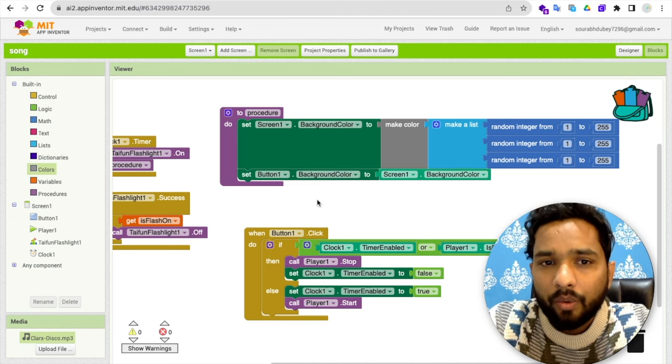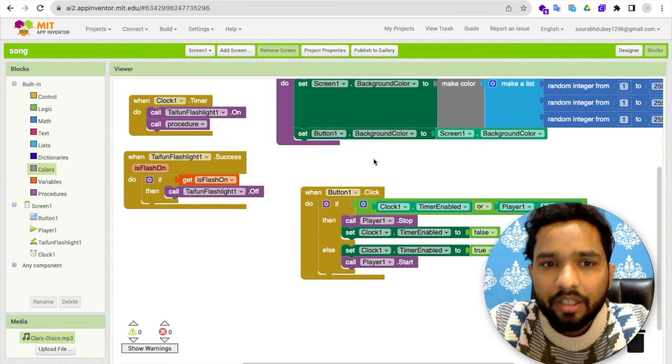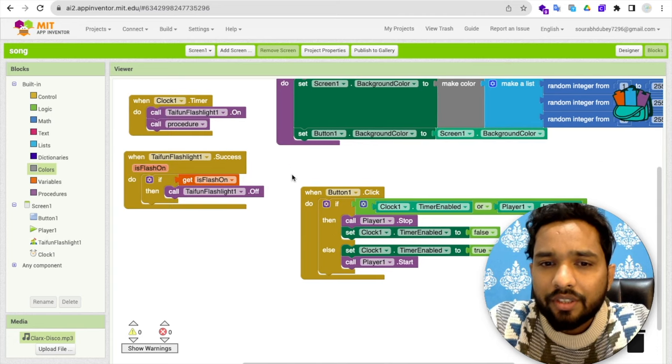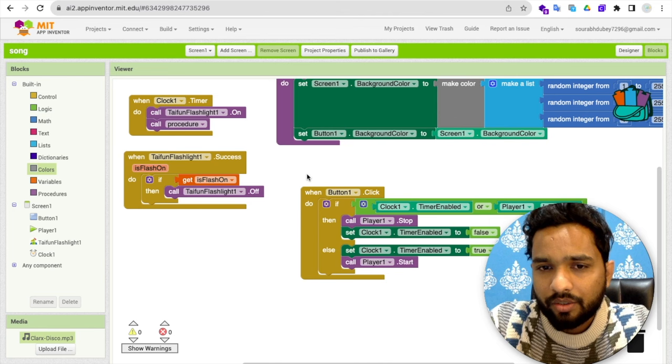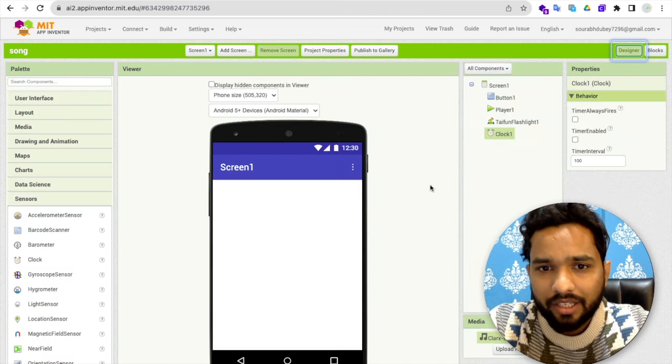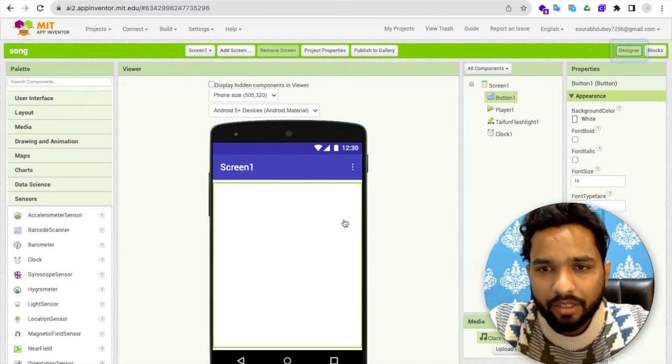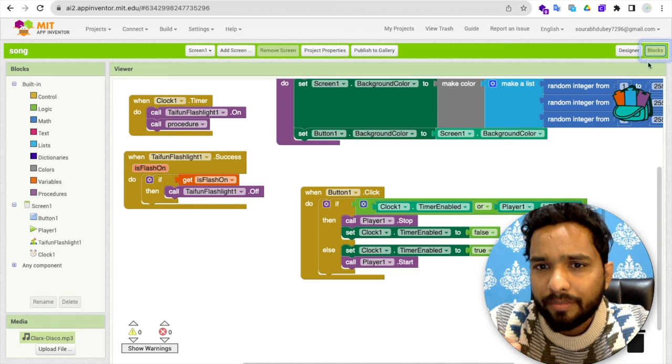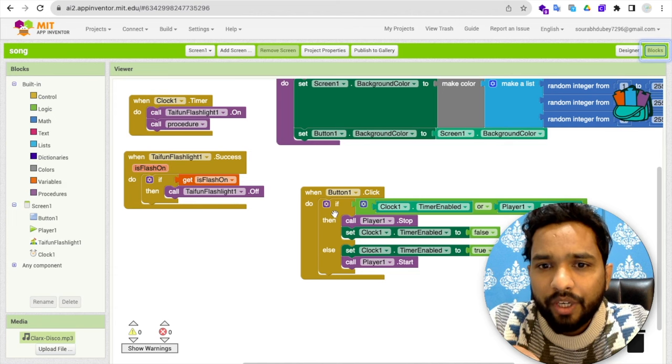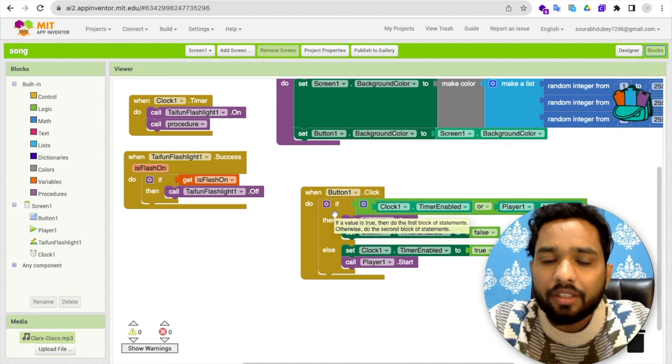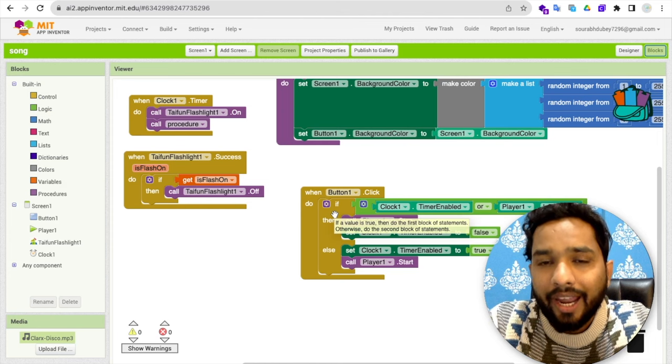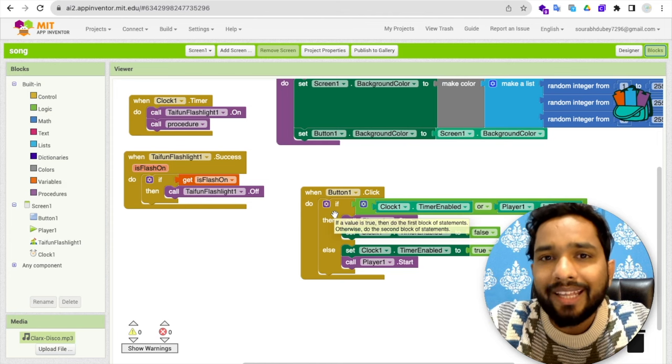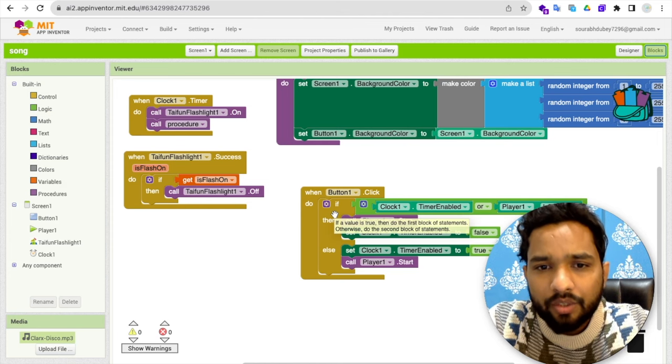Now what I have done here. I have done whenever someone click on that button. So you need to, we have a screen. This is the screen and this is the button. Whenever someone click on this button, we need to turn on a clock timer. And we need to play the song.